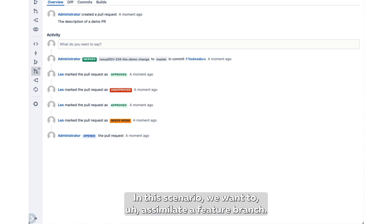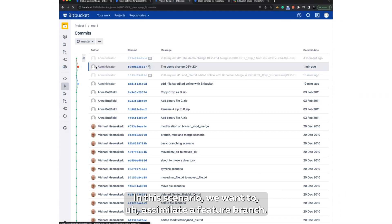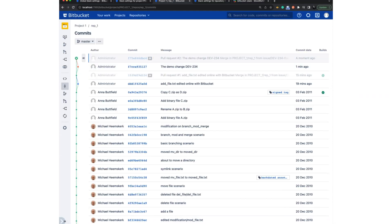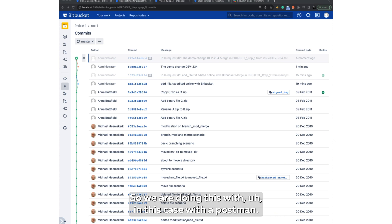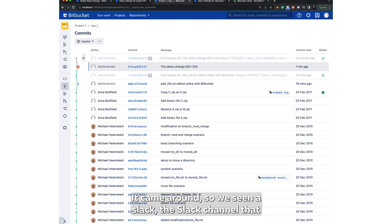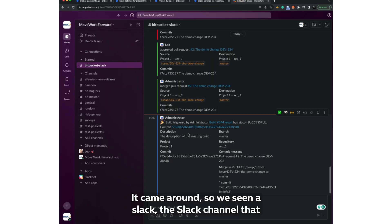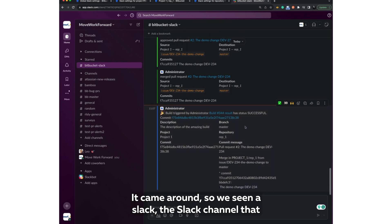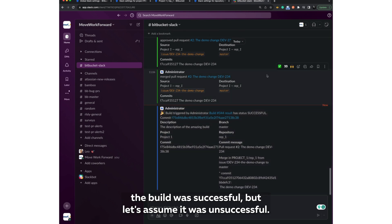In this scenario, we want to simulate a feature branch build. So we are doing this with, in this case, with Postman. So imagine there is a successful build from a third-party system. It came through, and we see in the Slack channel that the build was successful.